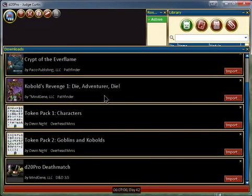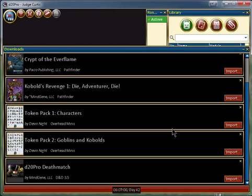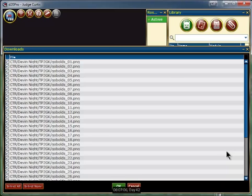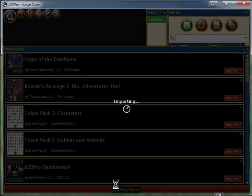You can see I've already purchased some other material. We have Token Pack 1 creatures and Token Pack 2 goblins and kobolds. Since I've already imported Token Pack 1 creatures, let's go ahead and do Token Pack 2 with goblins and kobolds. We'll simply enter the import, make sure everything is selected, then press OK.